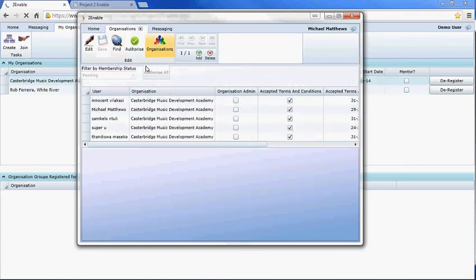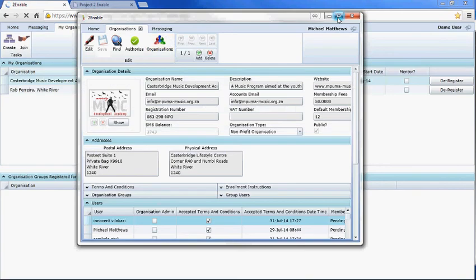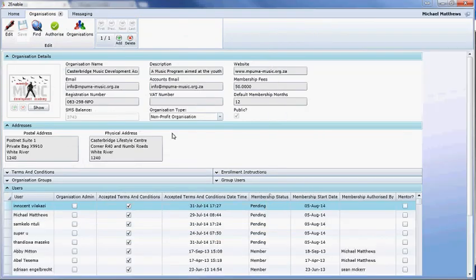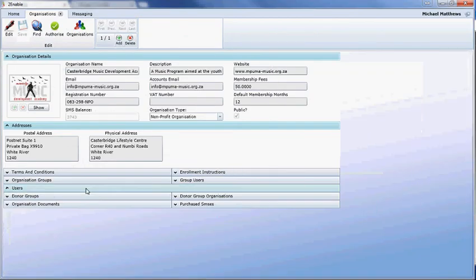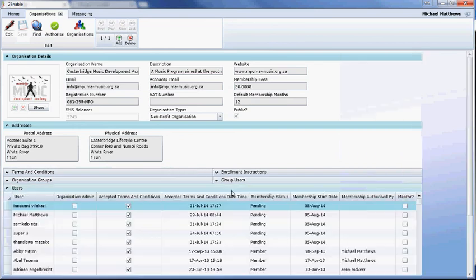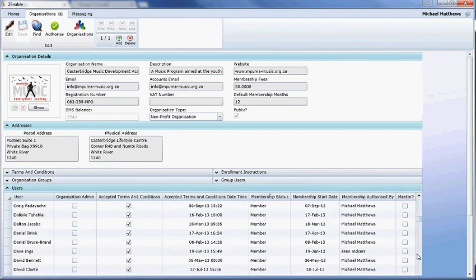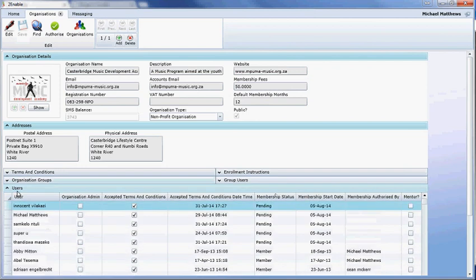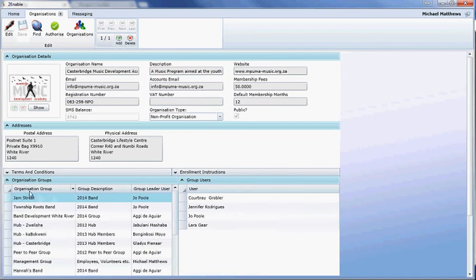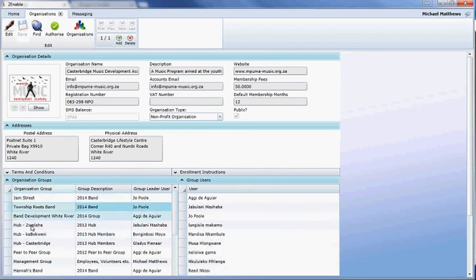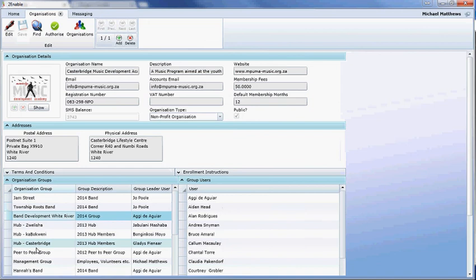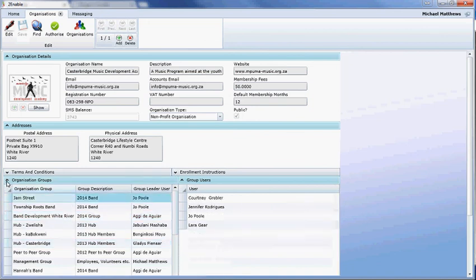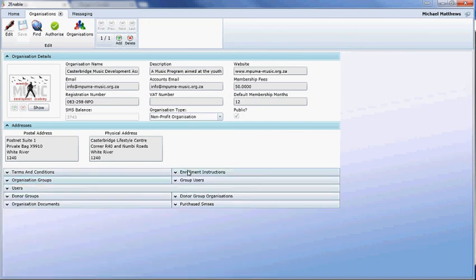I can give you an example. This is the organization screen for Casterbridge Music Development Academy. You can see all the users and their statuses that are members of Casterbridge Music Academy, when they joined. From a music perspective, we can arrange them into bands and groups. These are all bands that we're developing and who the members of those bands are.